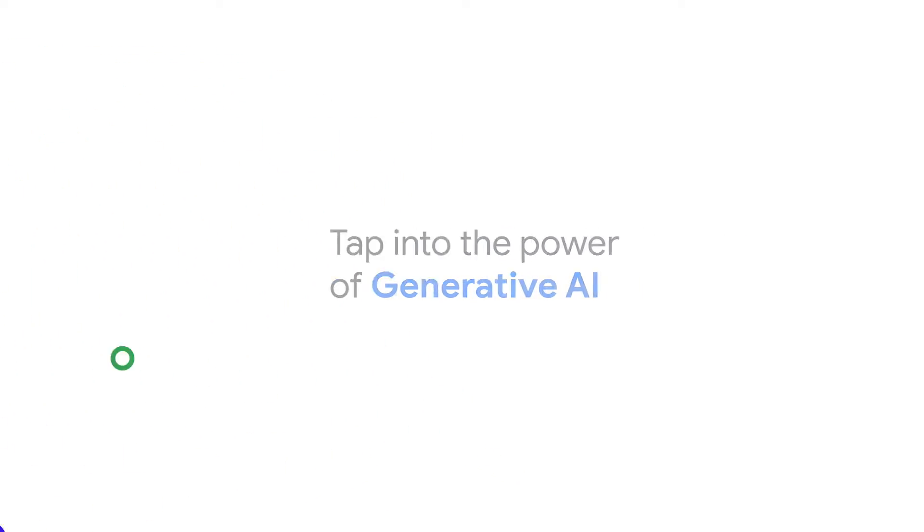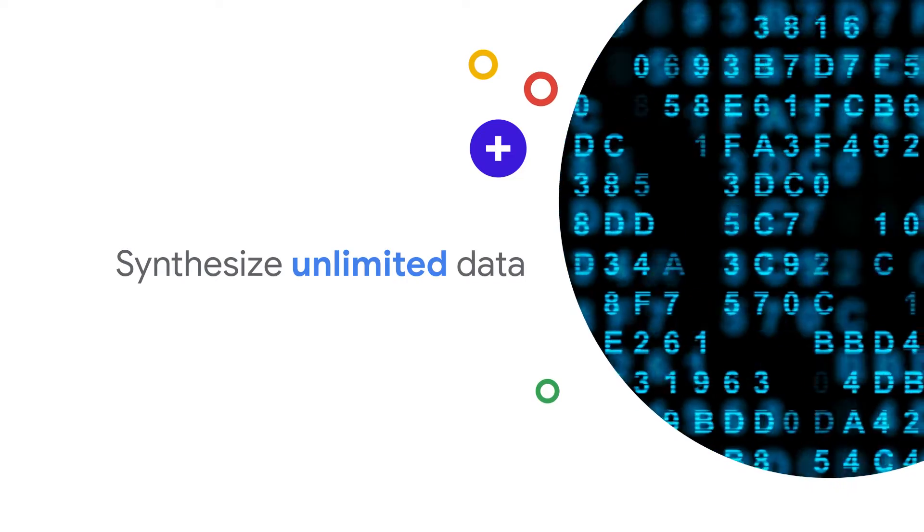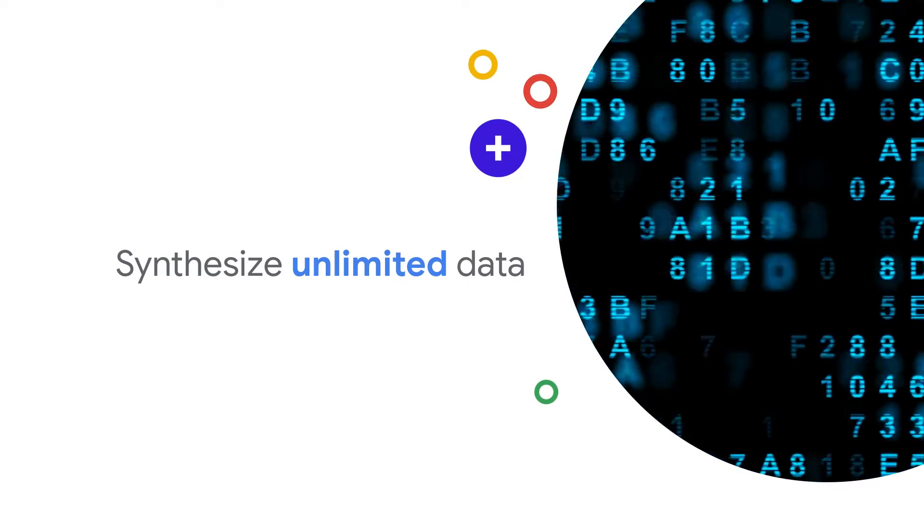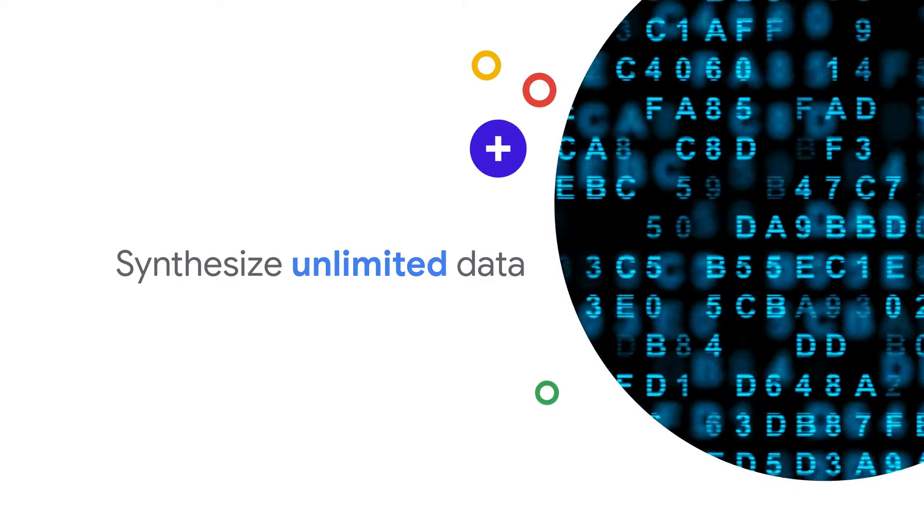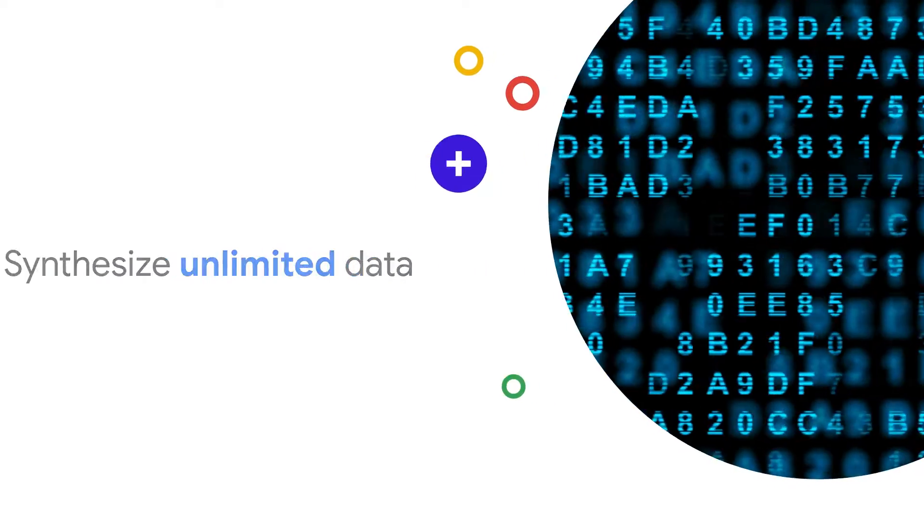Use Vertex AI ML Ops tools, while Gretel synthesizes unlimited data that meet your utility and privacy requirements.